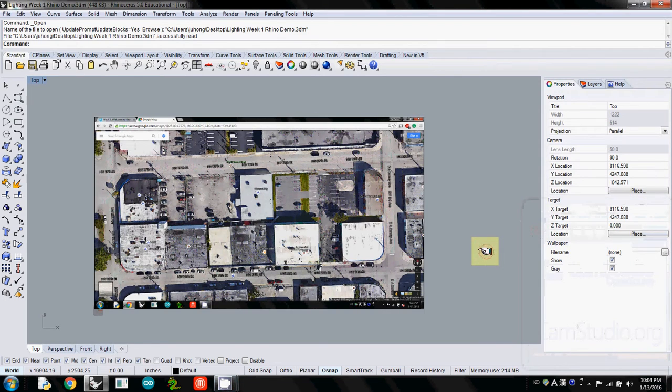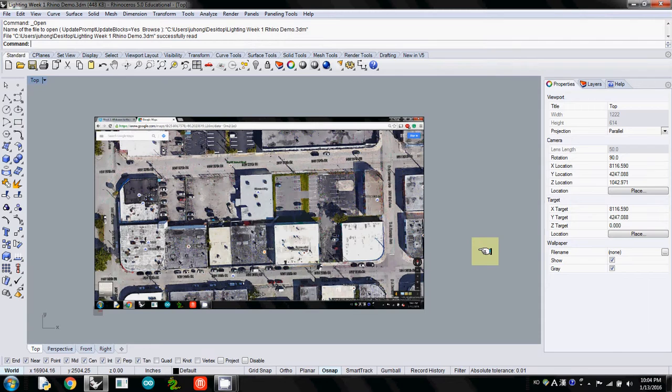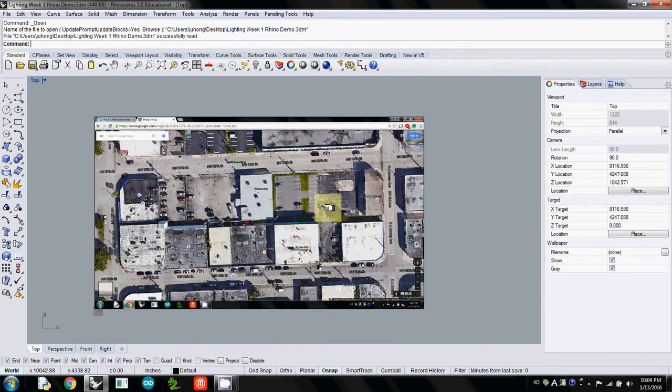From the previous video we imported a JPEG image of the site and matched its exact size. Here what we're going to do is create building geometries from this image.